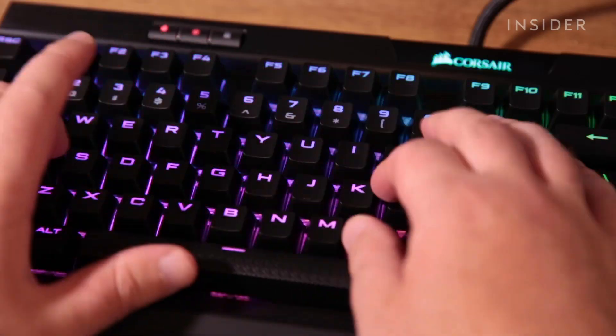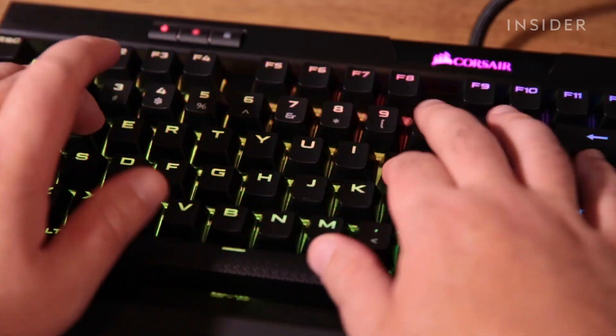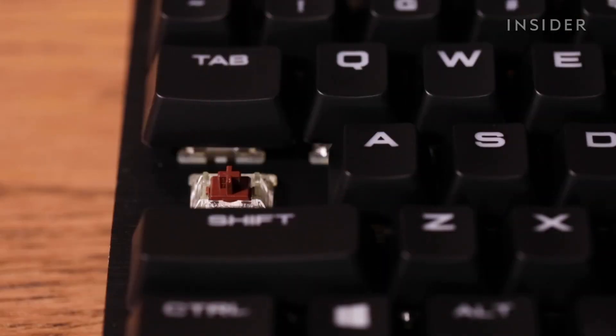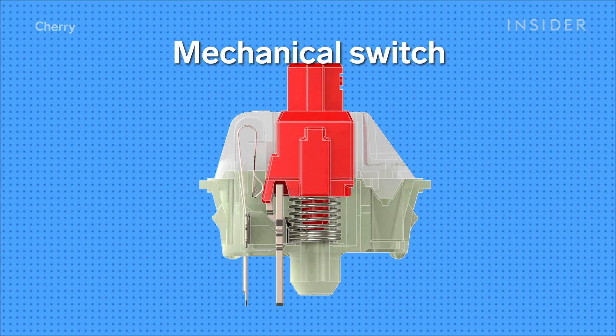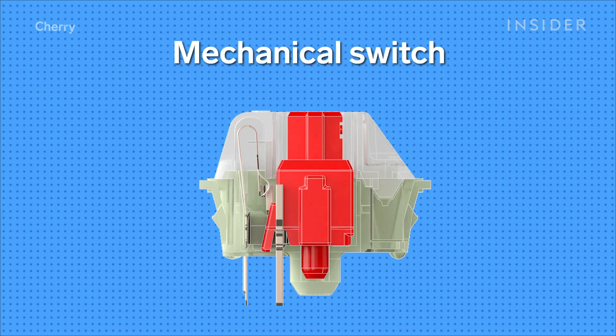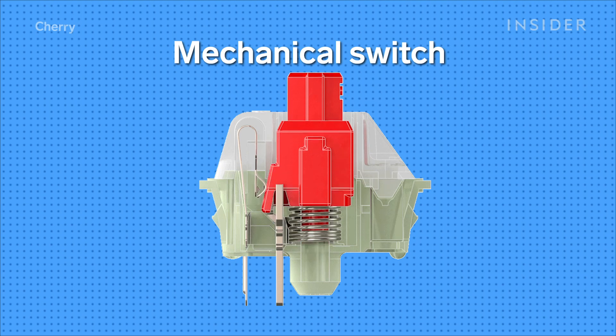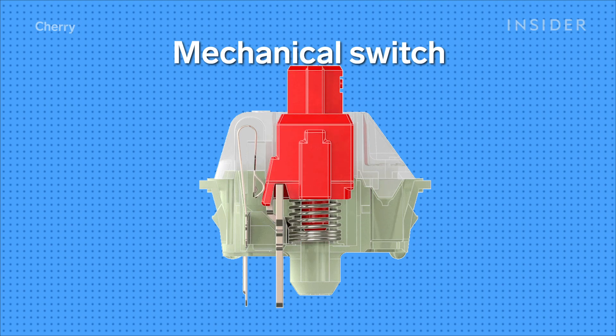What really defines what a mechanical keyboard is, is called a switch. And every key underneath a mechanical keyboard has a certain type of switch.